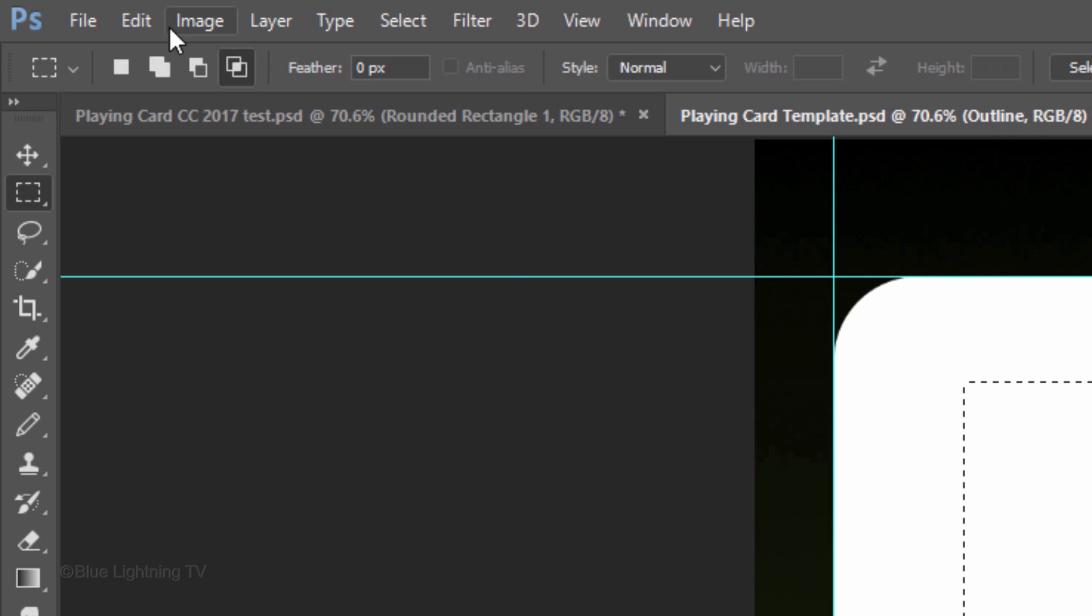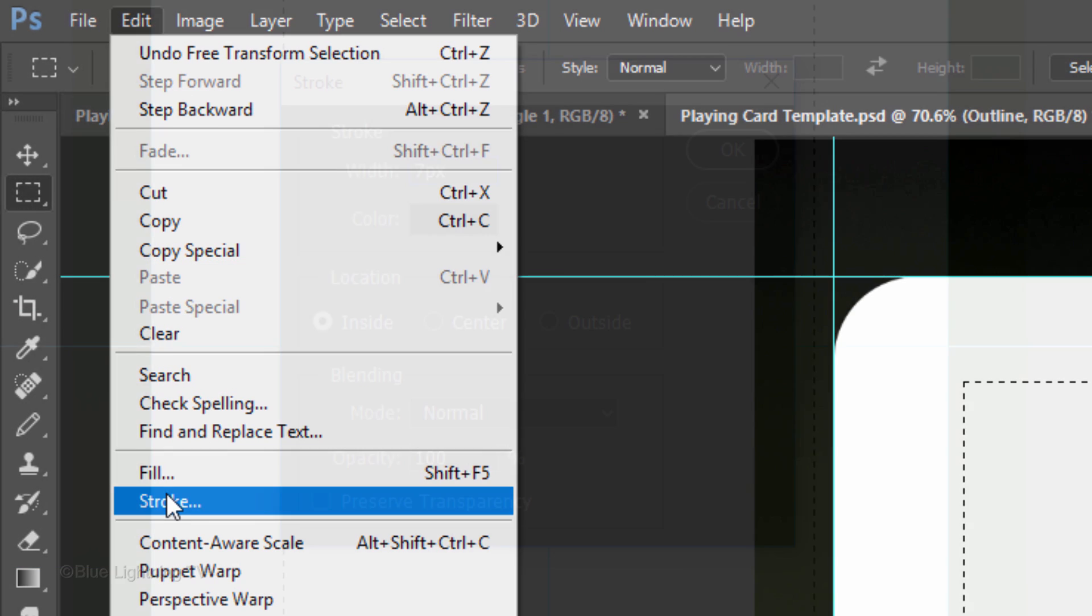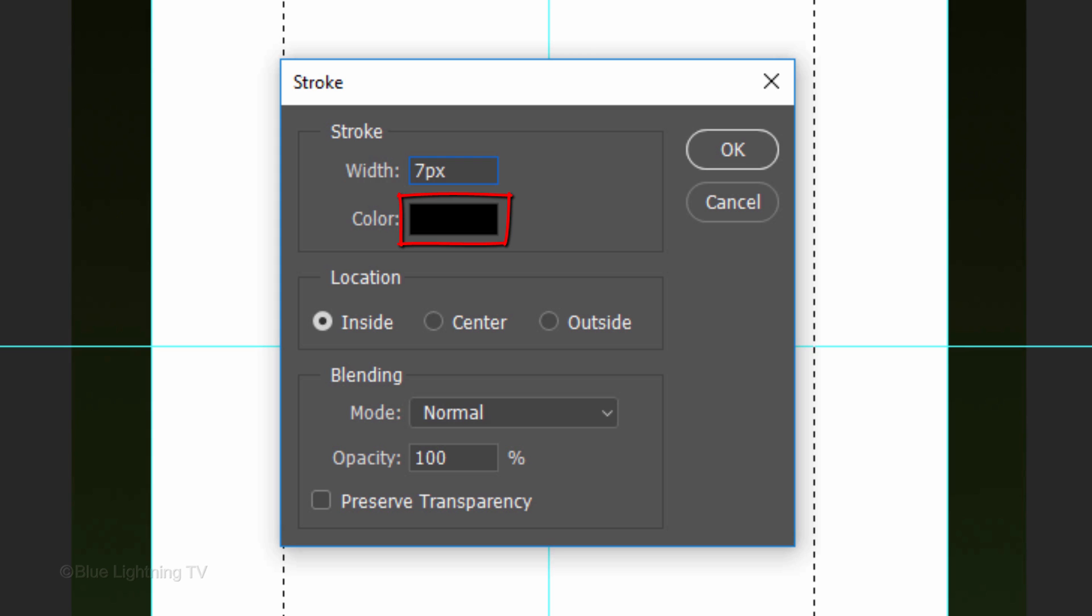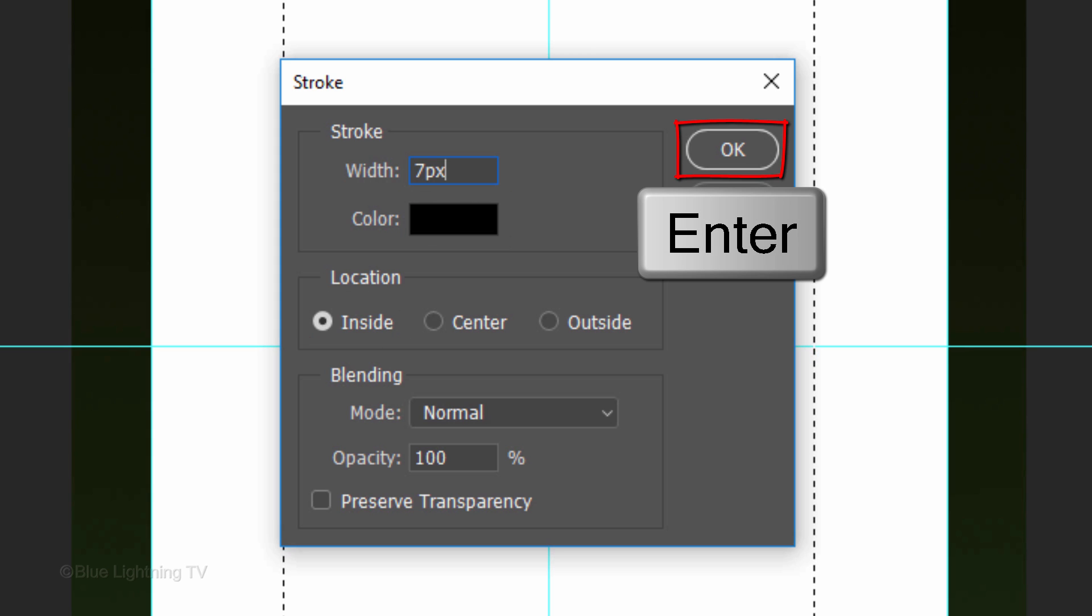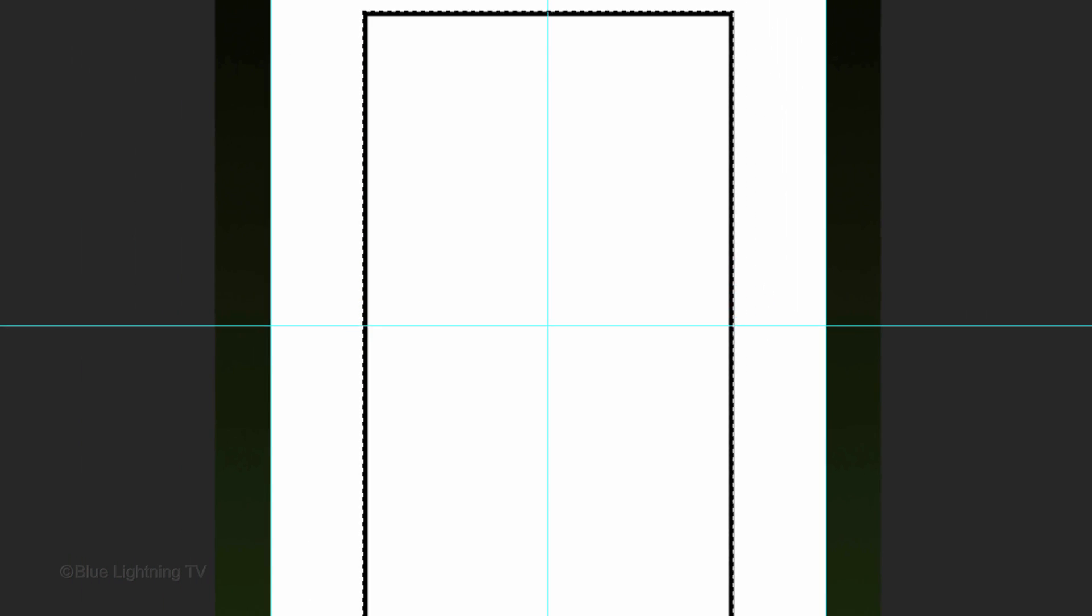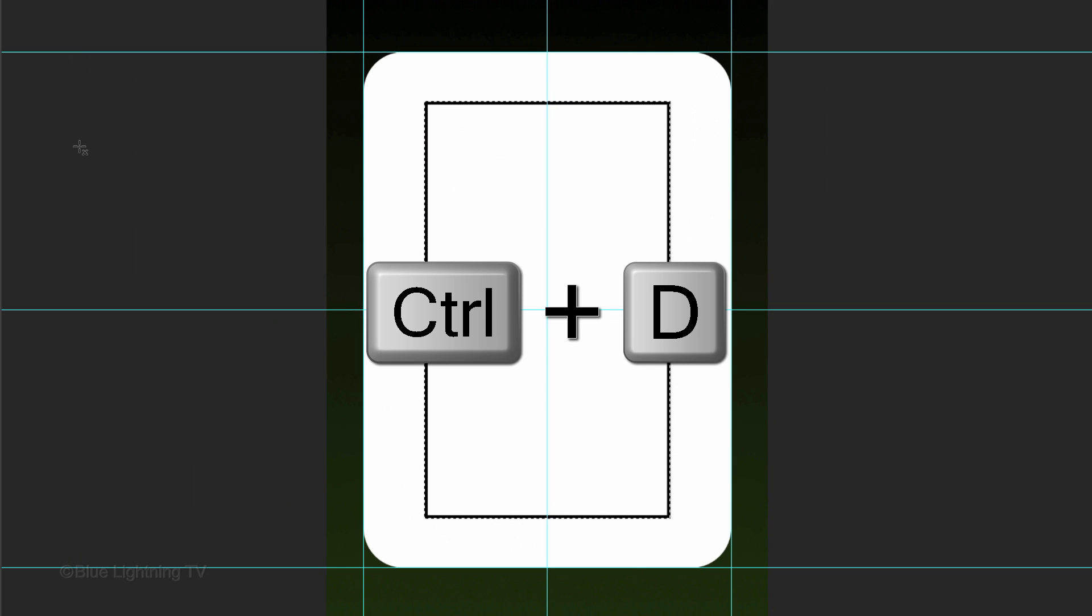Go to Edit and Stroke. Make the stroke 7 pixels, the color is black and the location is inside. To deselect it, press Ctrl or Cmd D.